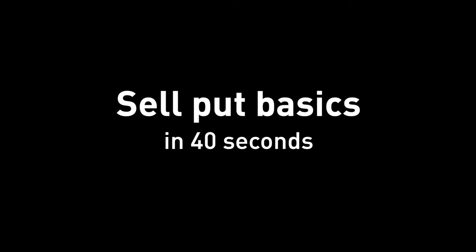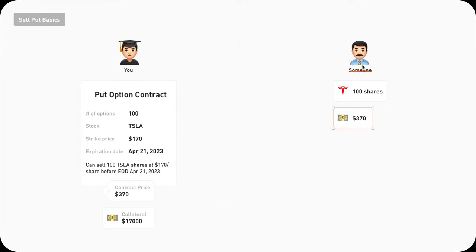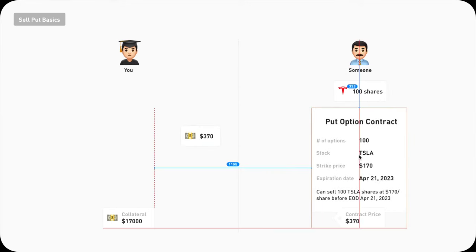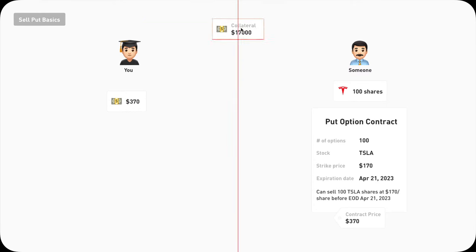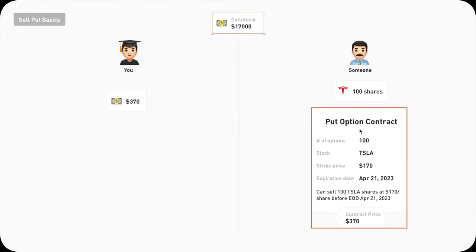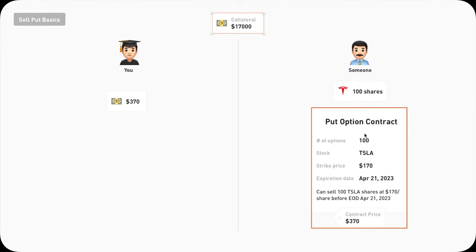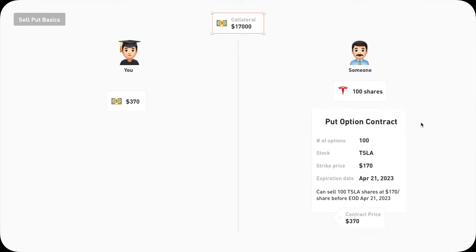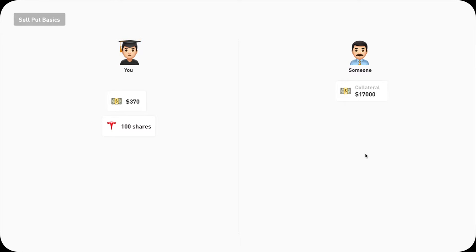When you sell a put, you are selling a put option contract to someone else. They pay you some money for it. To sell the put, you need to set aside some cash as collateral — it's required in case the buyer decides to exercise that contract. Then you will have to use that collateral money to buy 100 shares of that stock at that price. When that happens, your collateral becomes 100 shares of that stock, and you still get to keep the premium the buyer paid you. The contract is gone, and that marks the end of selling the put.